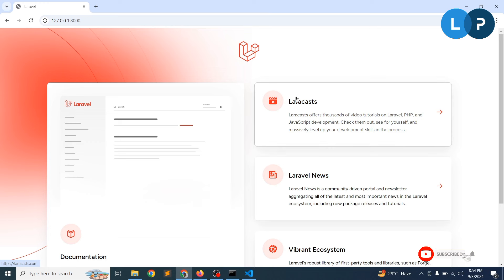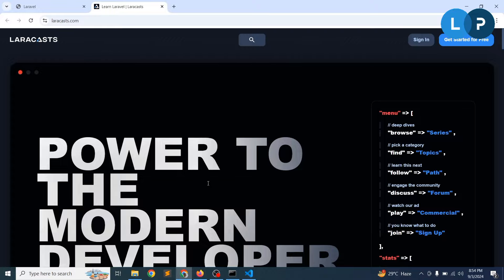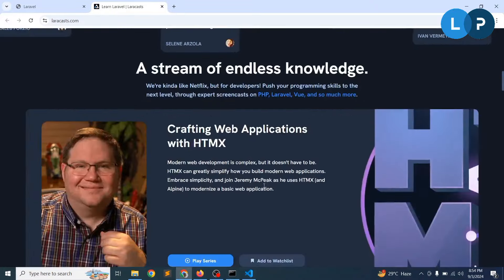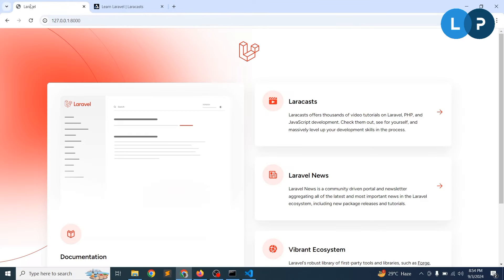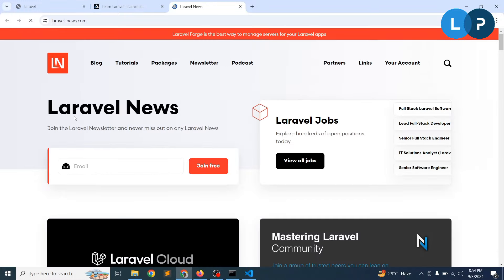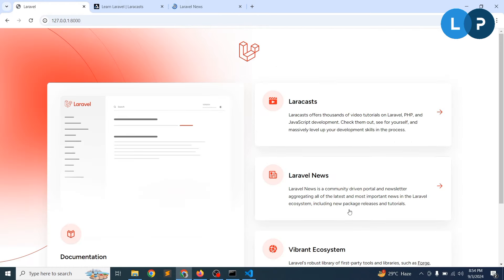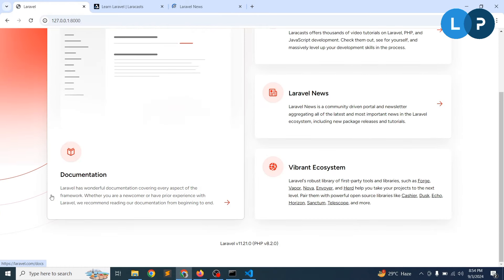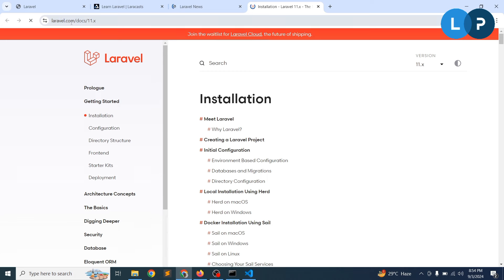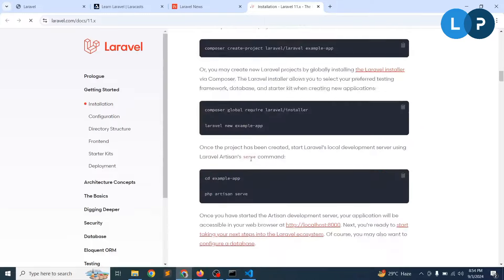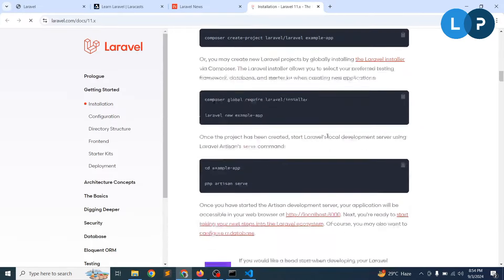By default you will see a dashboard. Here you will find Laracasts, which is a community where you can get help. There are also links to Laravel news and developer/guide portals with community resources. For documentation, Laravel's documentation is great — you can use docs for version 11.x. You will find all the installation steps and commands there in detail.